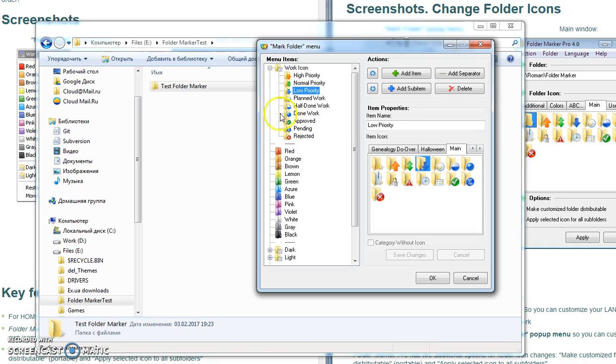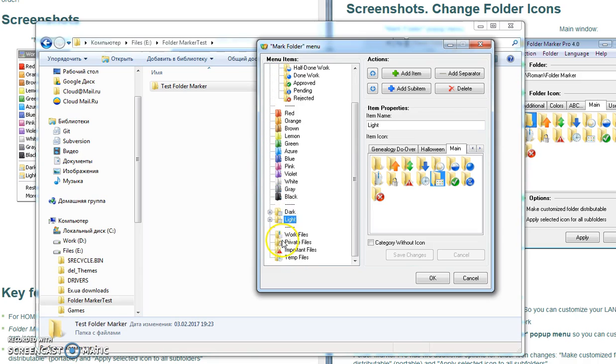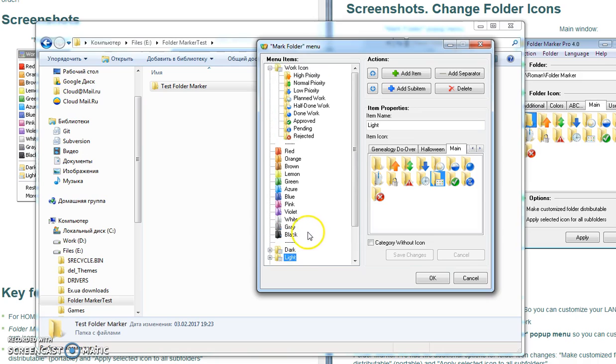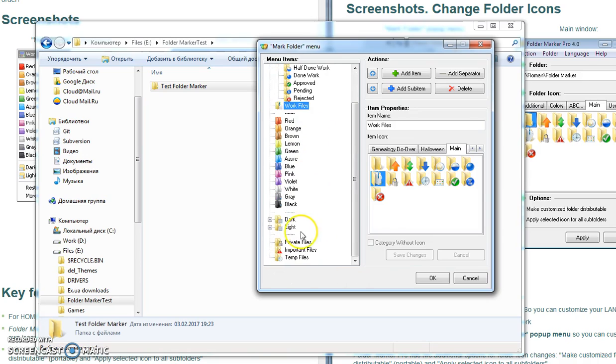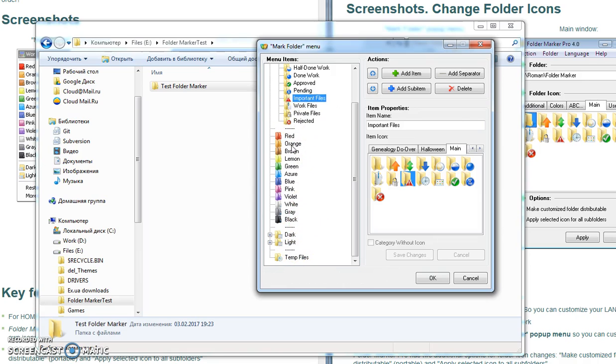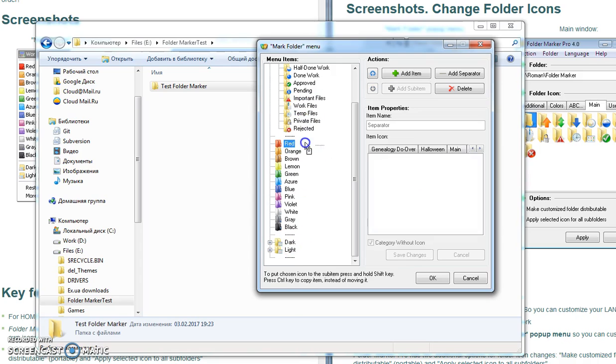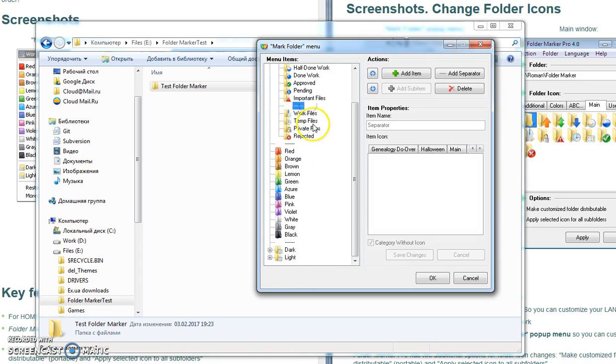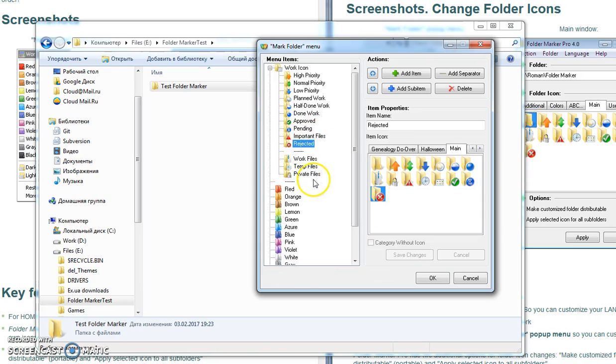We moved colors from the submenu to the first level of the menu, we placed the dark and light states there, and we put all the work icons we had in the main level. It looks like this. We press OK.